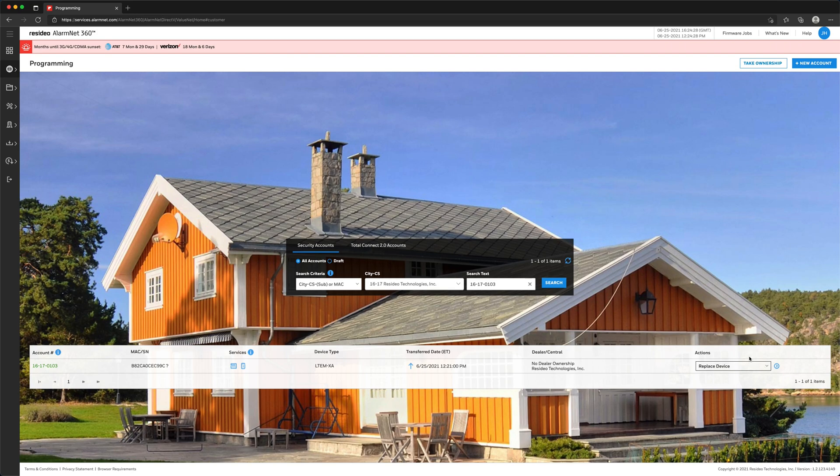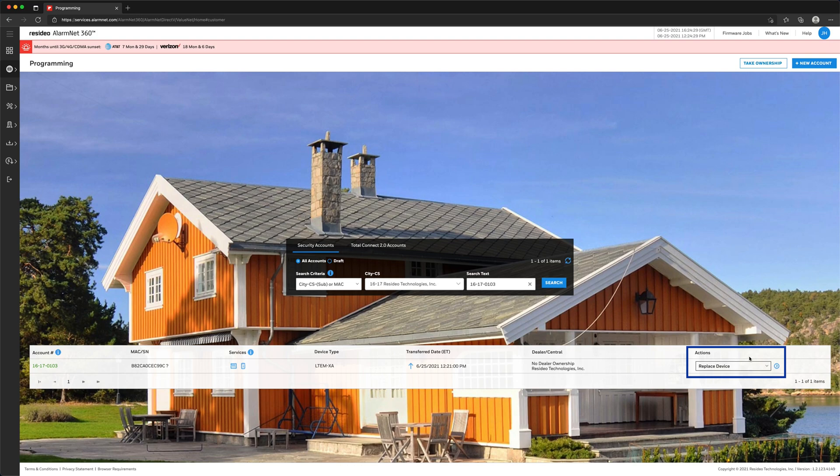After logging in to AlarmNet360 and accessing the device that you wish to replace on the programming screen, choose Replace Device in the Actions drop-down menu on the right-hand side and then click the blue arrow.